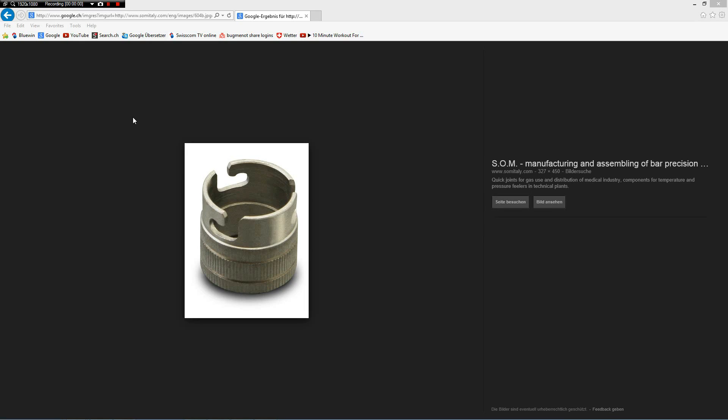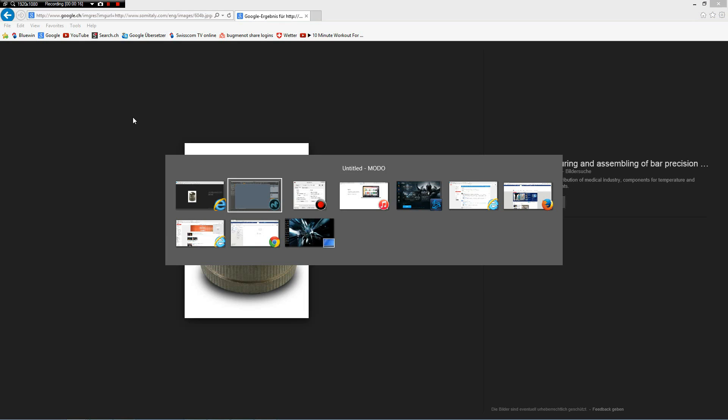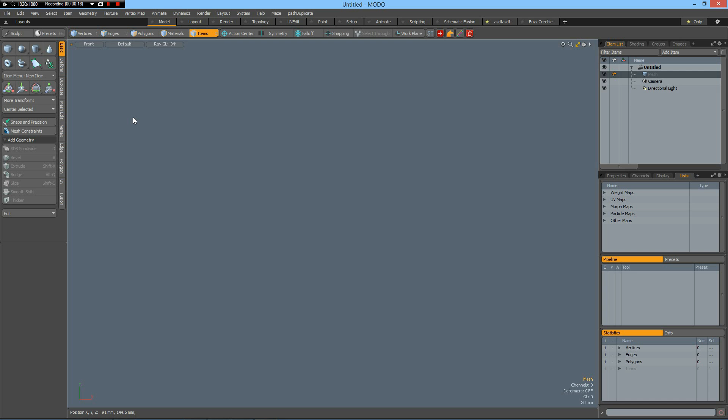Hello everybody! SentiJoseph sent me this picture and asked how I would model such a bayonet joint. Actually, this is not so complicated, so let's do it.